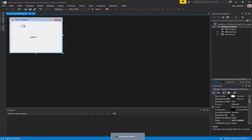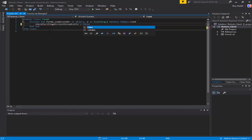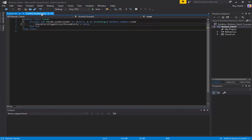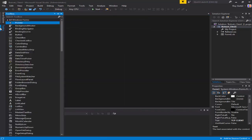Double click in here: CheckForIllegalCrossThreadCalls equals false, do some threading. Now let's start off - I think we need some timers.